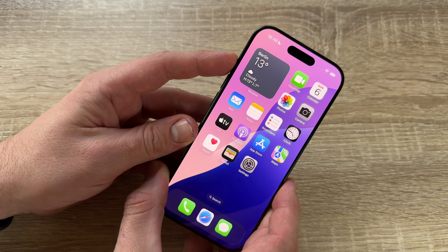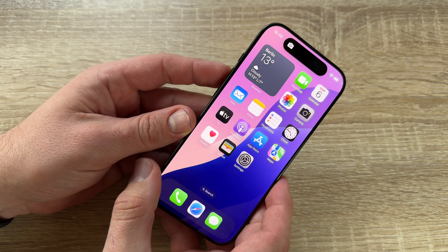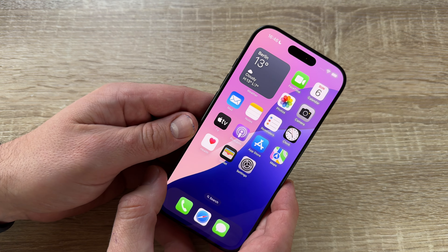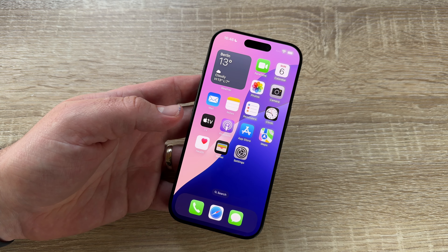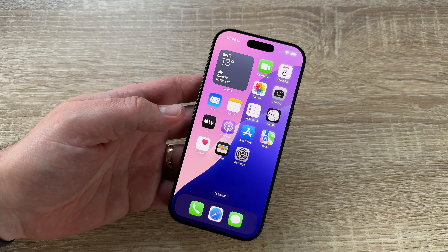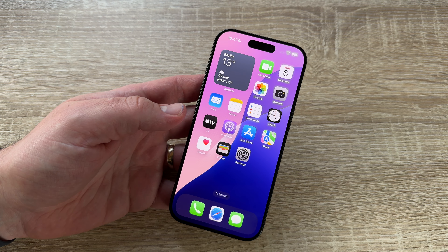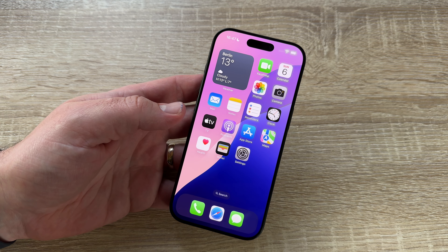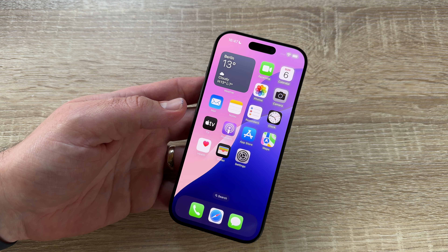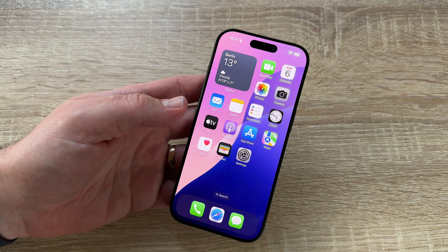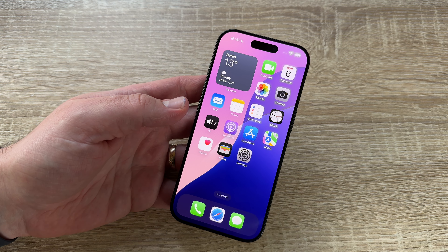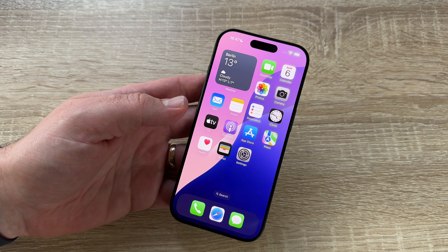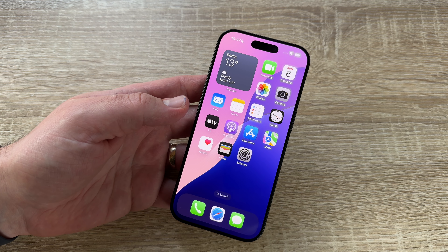Of course we have the action button, which is programmable with a lot of stuff like the photo app, and of course a better camera system — it's faster, bigger, better, and so on. With the big bunch of possibilities comes iOS 18 with our iPhone 16 Pro.